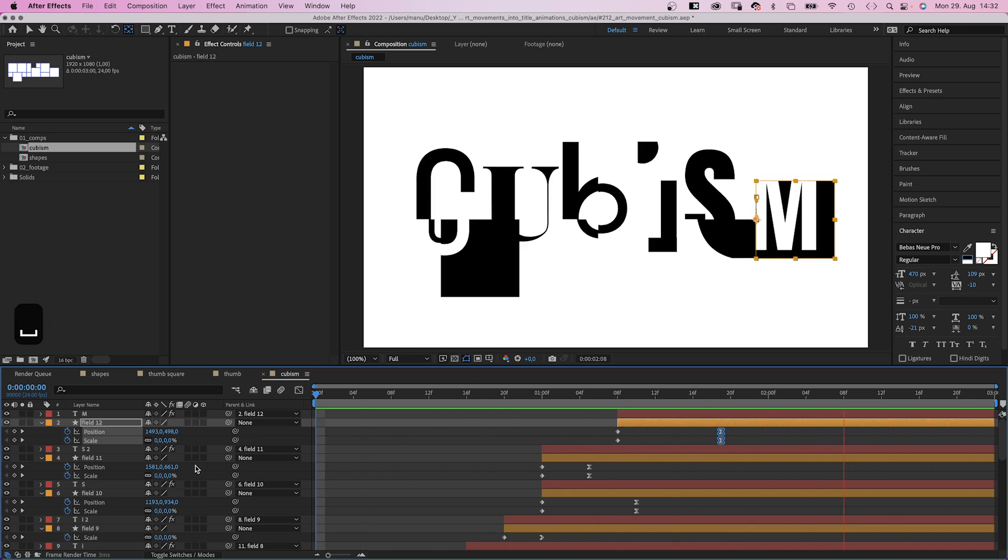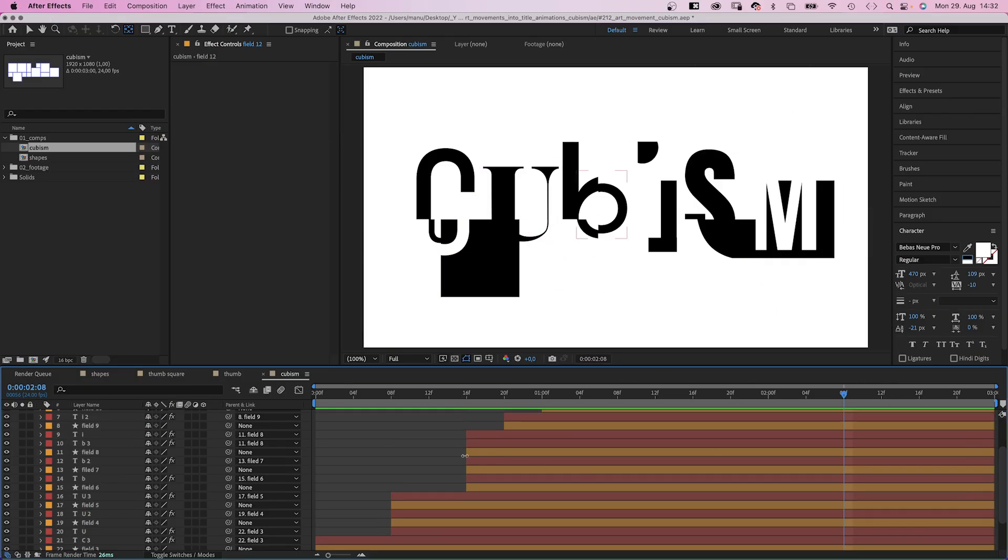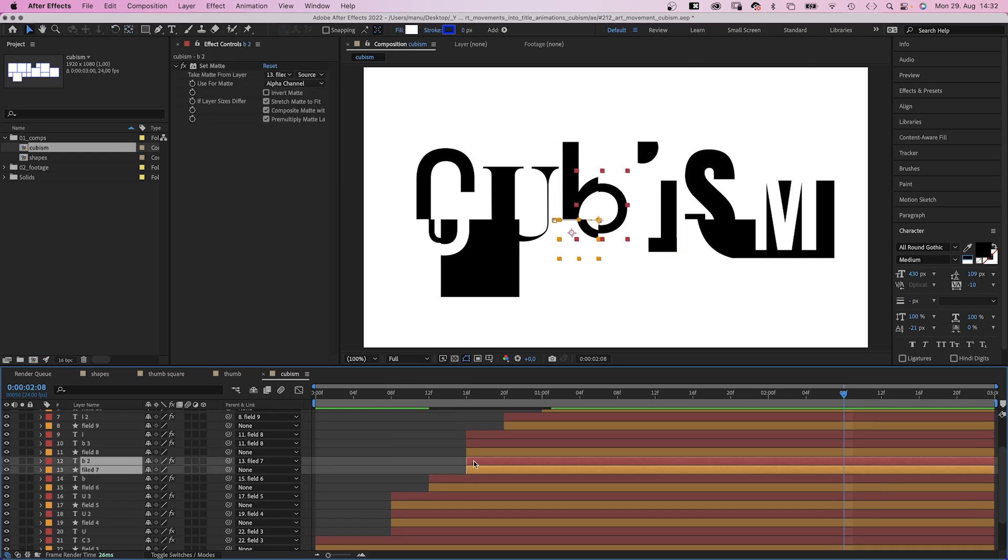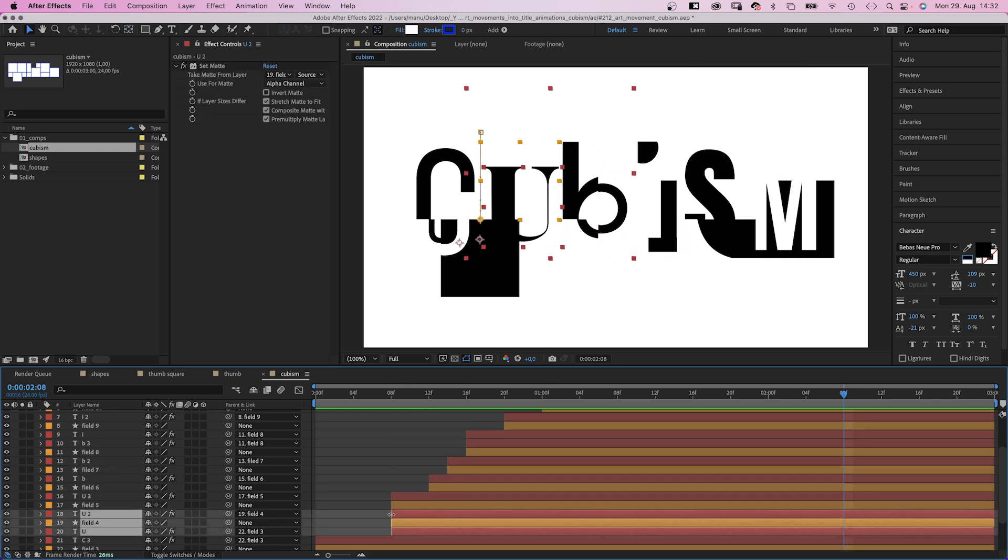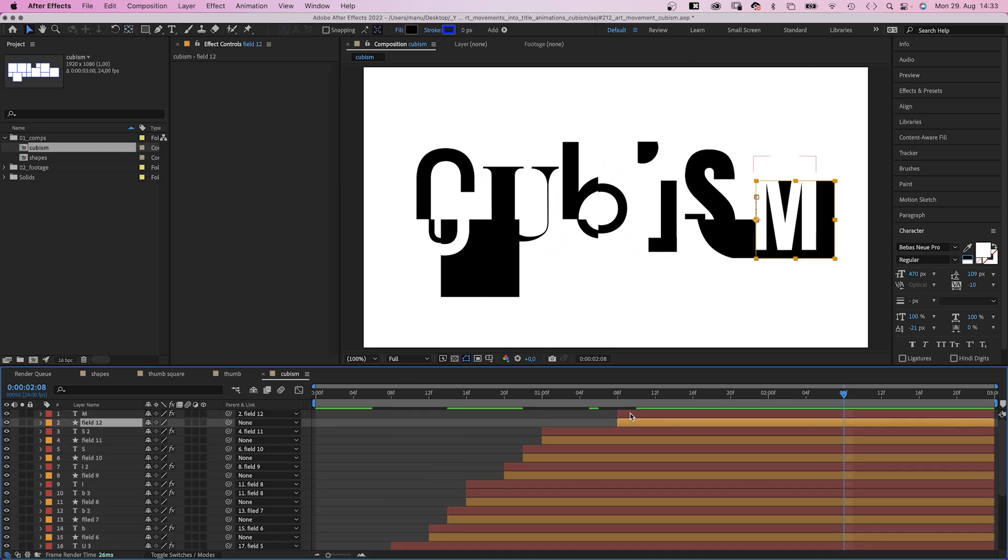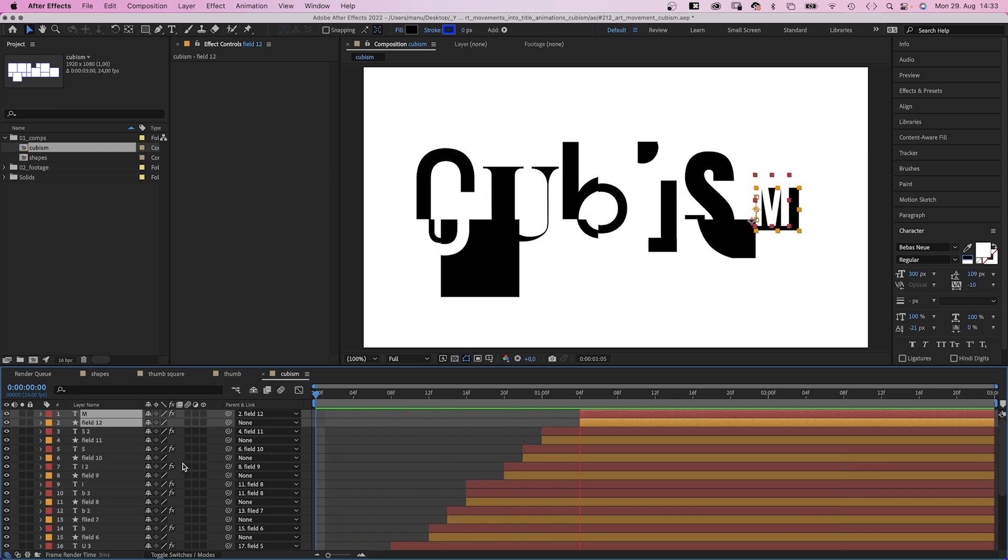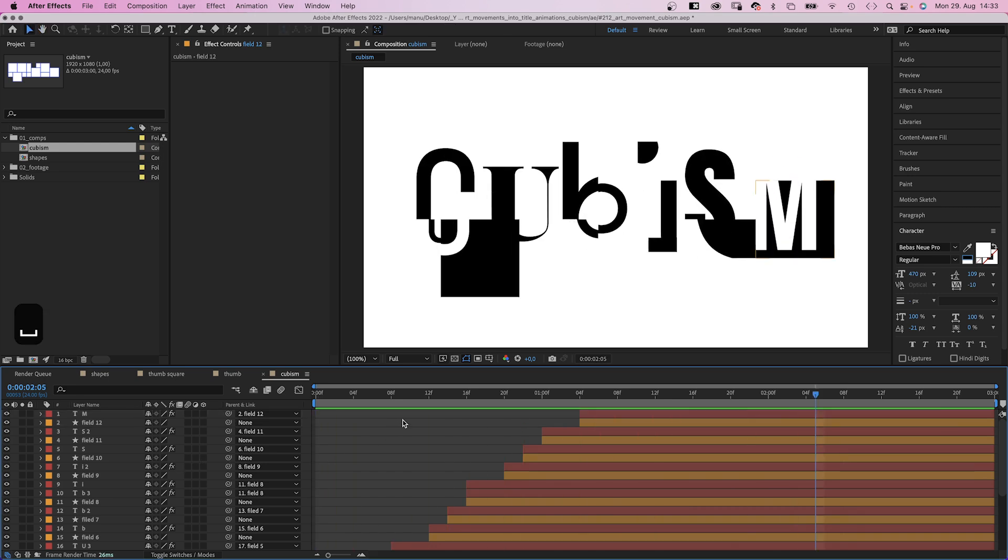So after animating the shapes positions, let's animate the letter positions on top of that. But first let's adjust the overall timing a little bit. That's better, more fluent.